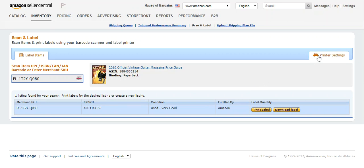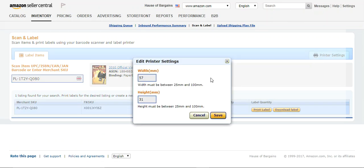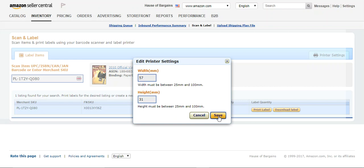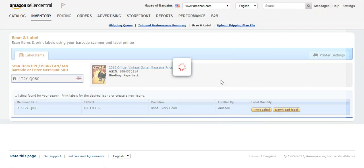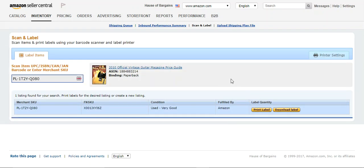First thing you want to make sure is on your printer settings that these are within the right range. For two and a quarter by one and a quarter labels that I use, these work perfect for me. So you may have to tweak with this a little bit, but once you get it, it's good to go. So we save that, and then we just want to go ahead and print a label.